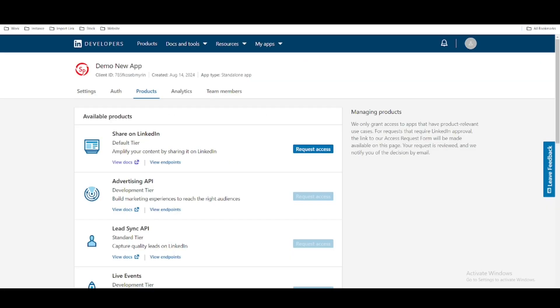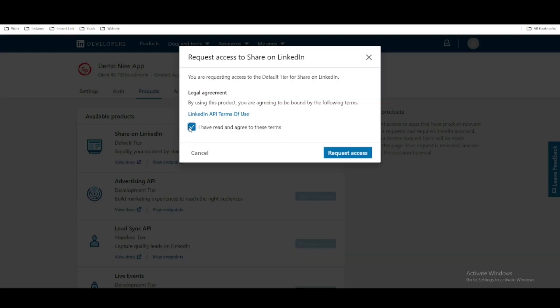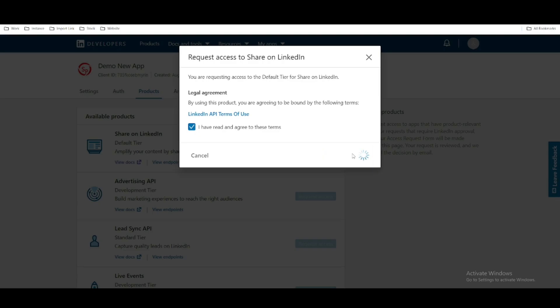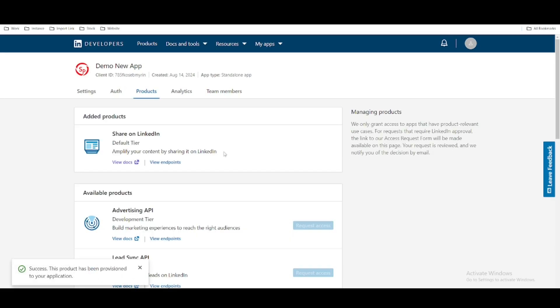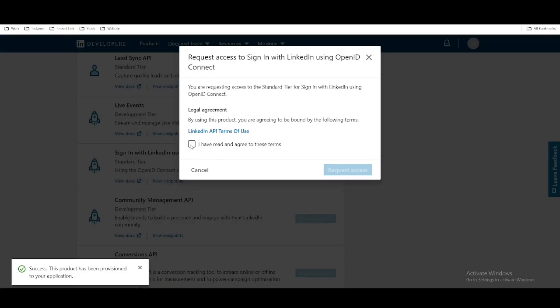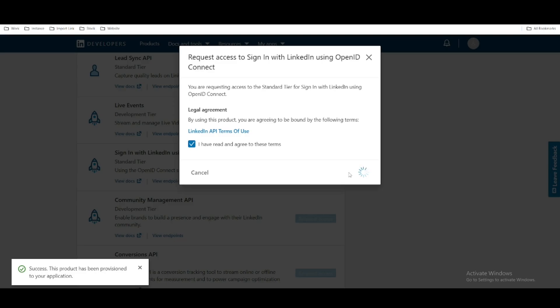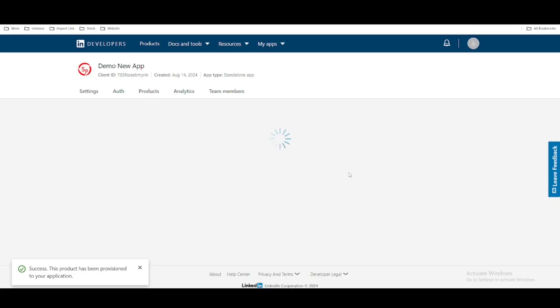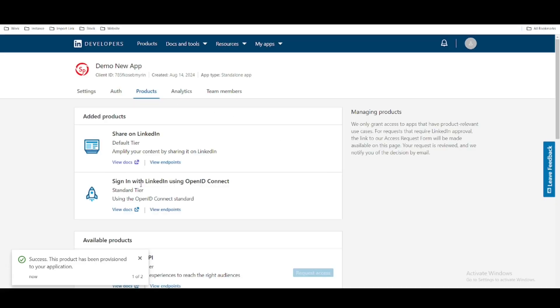Let's go there. I will click 'Share on LinkedIn', say that I have read the agreement, and then click 'Request'. This product is now added — you can see it is added. Then if I scroll down, there is another product called 'Sign In with LinkedIn using OpenID Connect'. We will click that and add it as well. Now under the Product tab, we have two products.